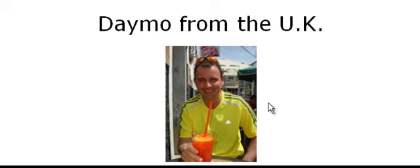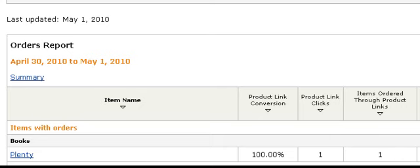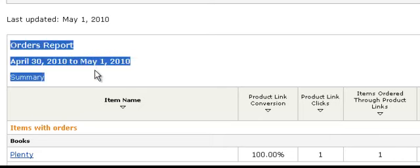Before I actually show you the system that I'm talking about, I just want to show you my product order report. Just give me a second and I'm just going to load up one of my affiliate accounts that I use to get commission payments from. And here it is. So draw your attention to here, which is my order report.